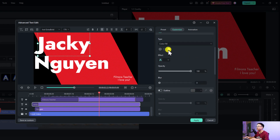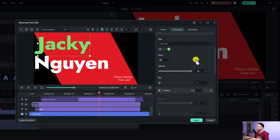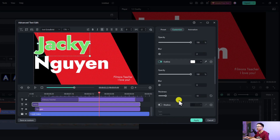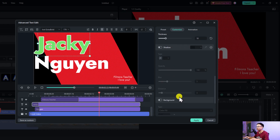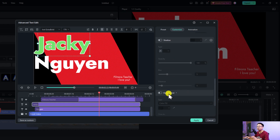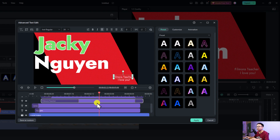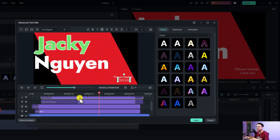You can also customize the text further. For example, to change the color of the text, just select the text layer and customize it — I can change the color fill to something like green. You can even add an outline to the text, add shadow, and a background as well. If you want to customize the text you can click on Customize, or select a preset from all the available presets. You can do the same for each text element.